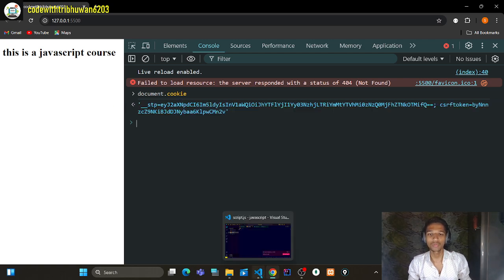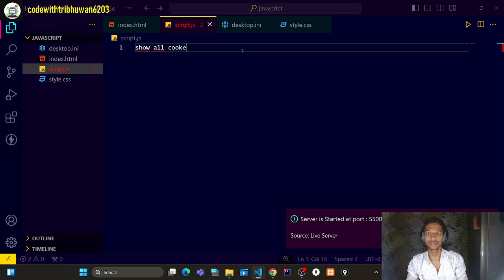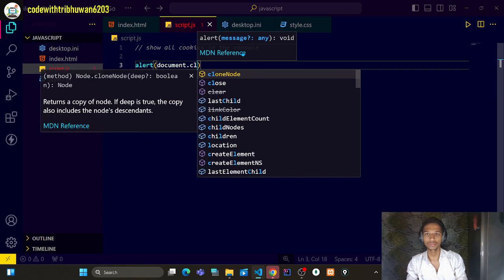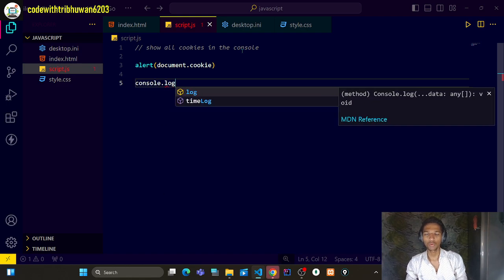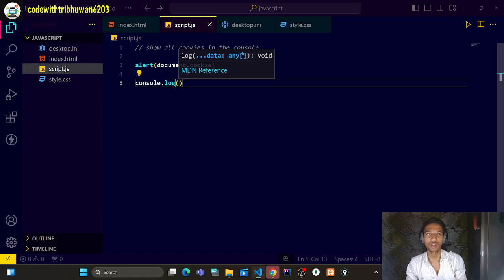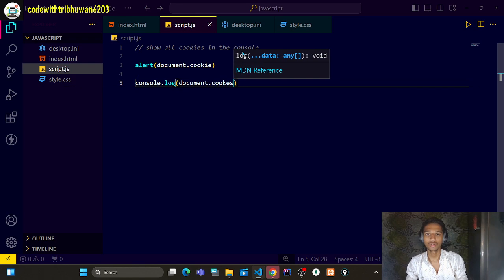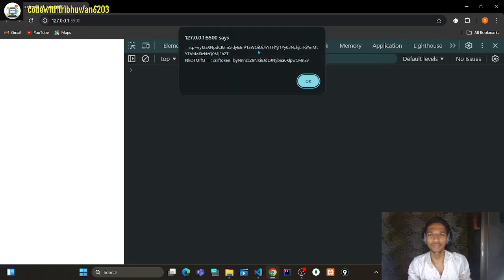If you want to search for all cookies, just use `document.cookie` in the console and log it. Any website that asks you what cookies you have accepted — you can find them using `document.cookie`. After reloading, you can see basically what cookies are present on the page.